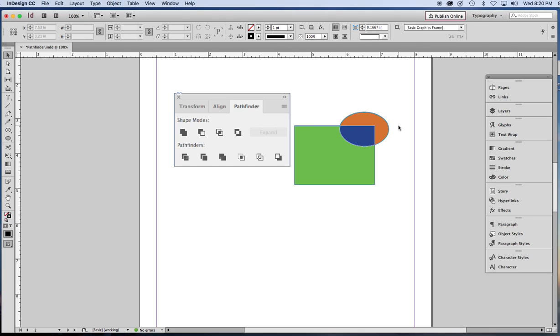So there you have it. The Adobe Pathfinder function in both InDesign and Illustrator.